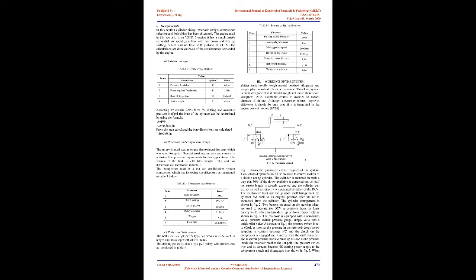2. Component Selection and Design. A. List of components. B. Design details. In this section, cylinder sizing, reservoir design, compressor selection, and belt sizing has been discussed. The engine used in this scenario is Yamaha YZ FR-15 engine. It has a synchromesh sequential six-speed gearbox with one down and five up shifting pattern and no false shift problem at all. All the calculations are done on basis of the requirements demanded by the engine.